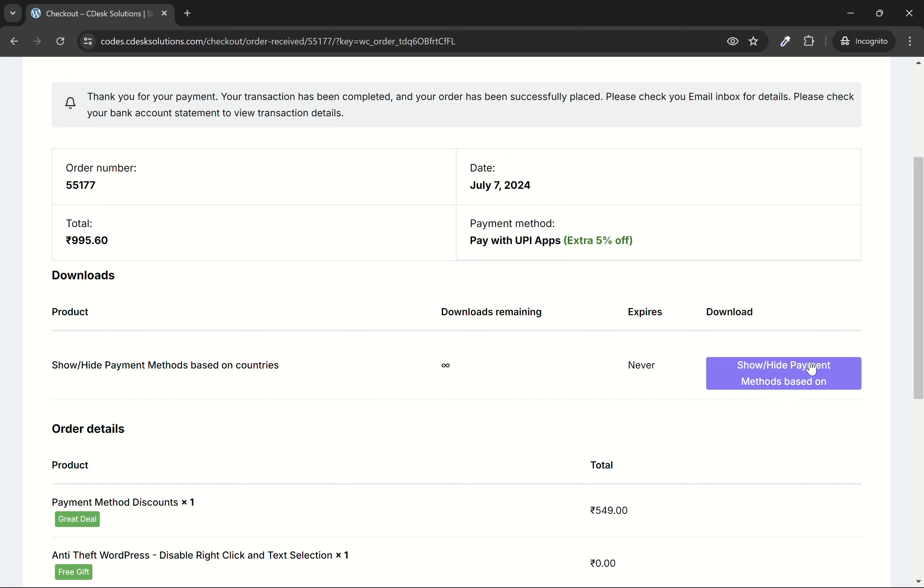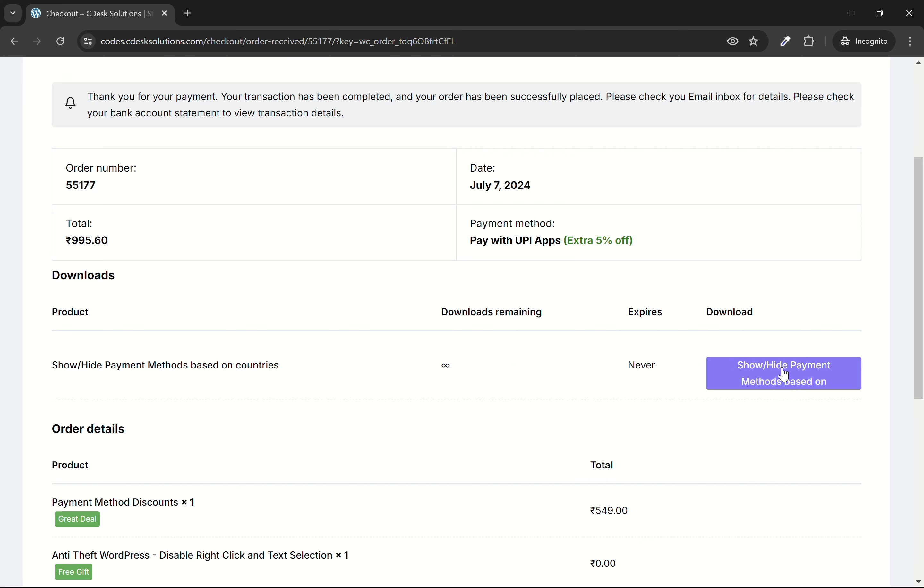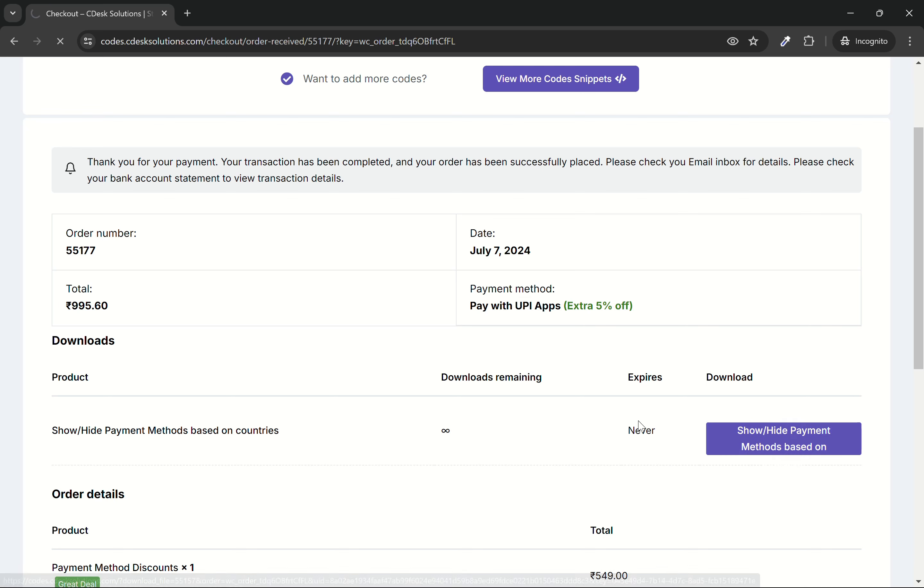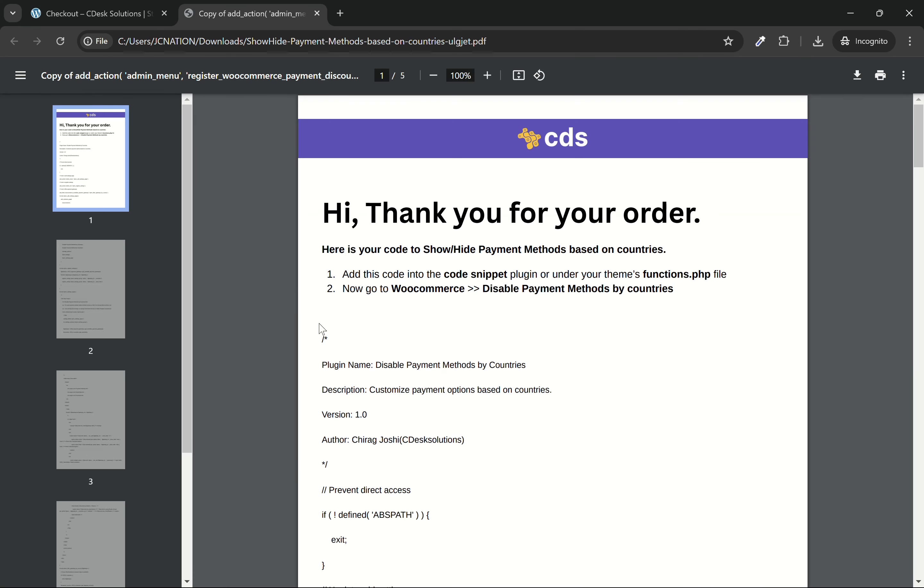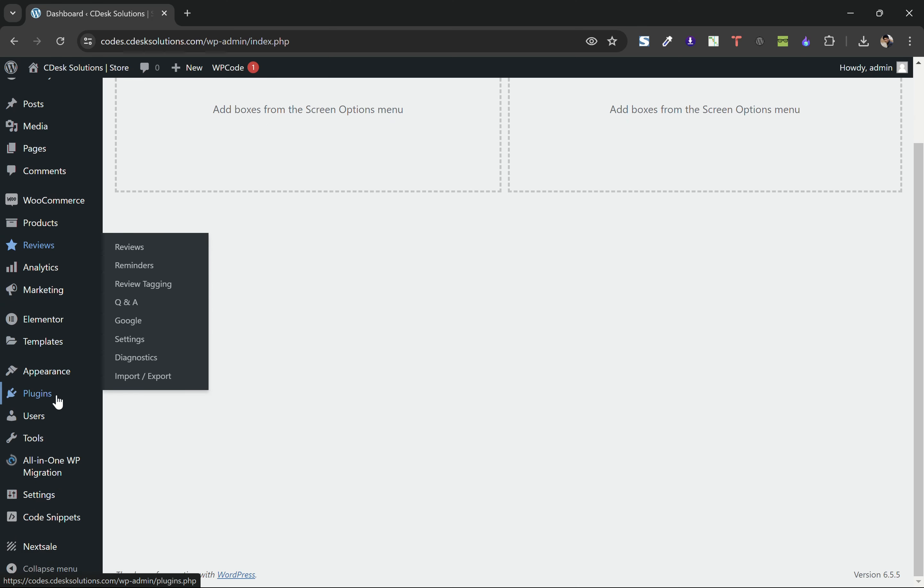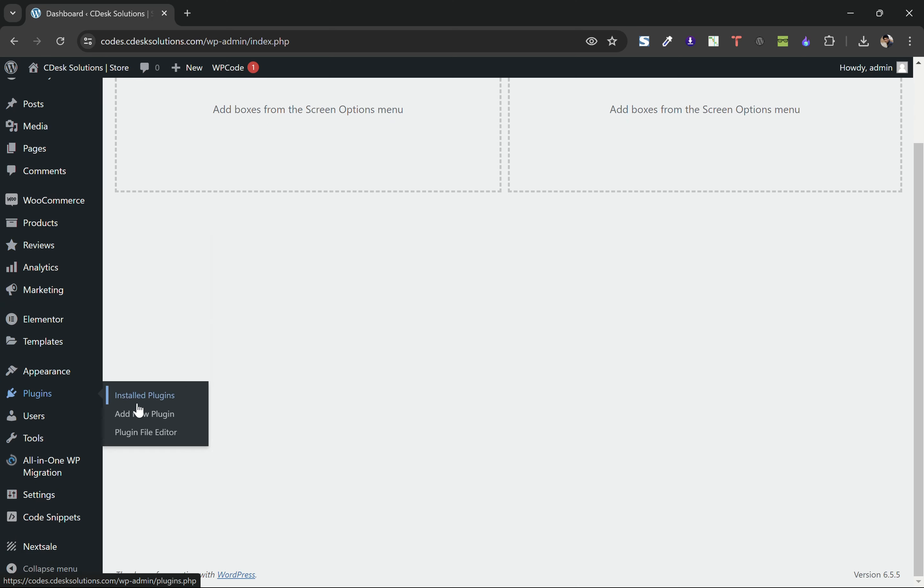Once you complete the payment, you will get a button like this to download the codes. Now after getting the codes, go to your WordPress dashboard and add new plugin.